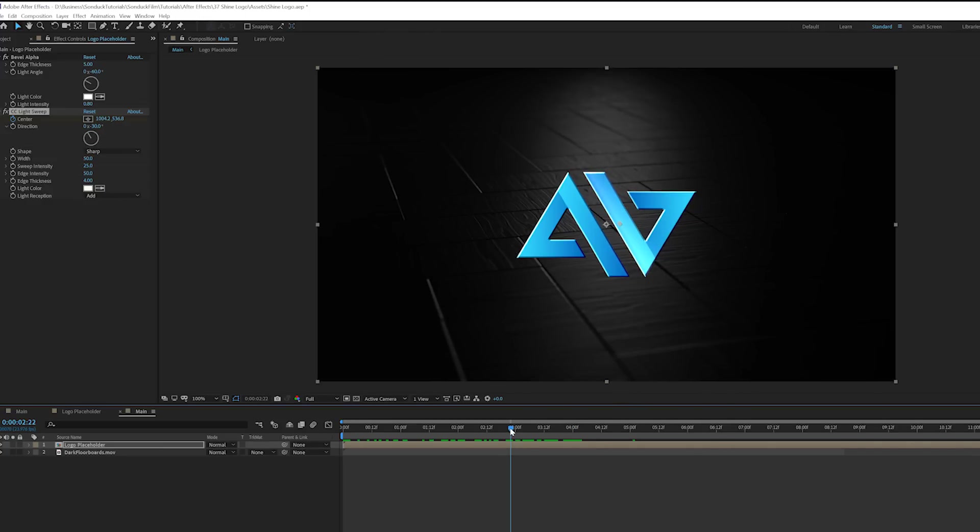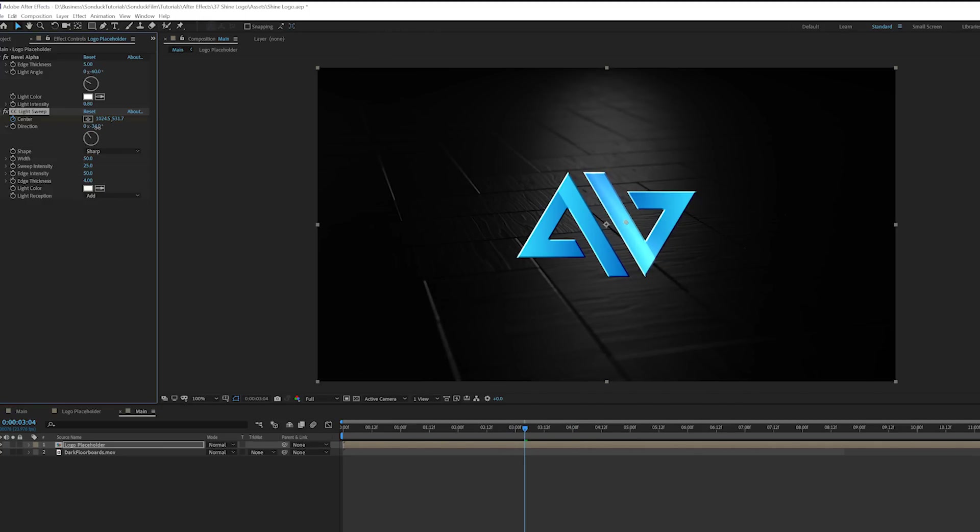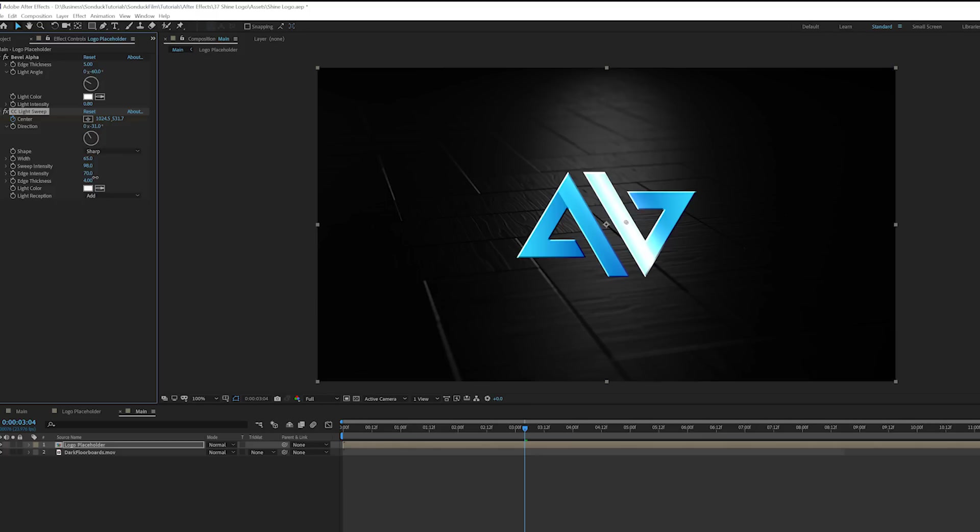So now you'll have this nice sweeping reveal of the logo. Now it's kind of weak. So one thing you can always do is you can always change direction if you want, you know, completely do that. It's totally fine. But one thing we'll do is increase the width and also the sweep intensity. This will make it a little bit more bright. And we come here to edge intensity. You can increase that by a little bit or bring it down and edge thickness is cool. And also bring down the sweep intensity by a little bit.